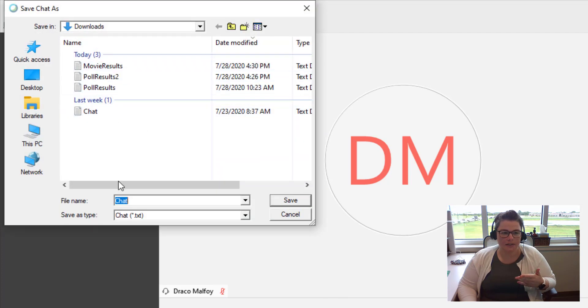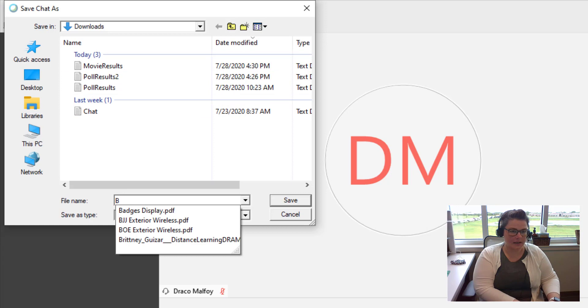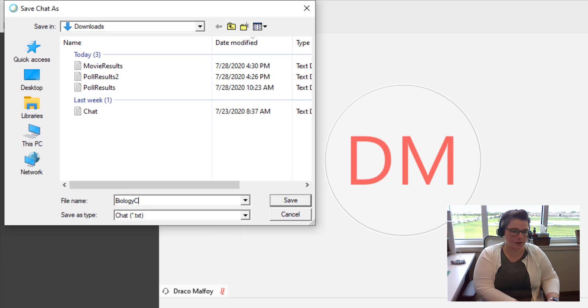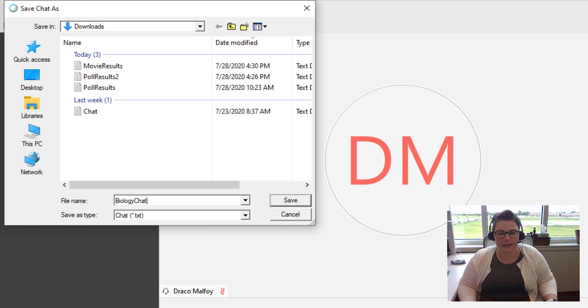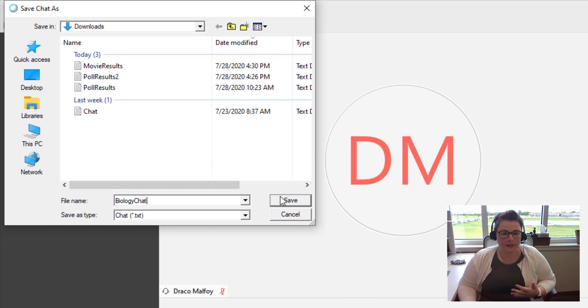And then again, here is my information and I can save this as Biology Chat in case I needed to save those questions to be able to come back to them later or I need documentation for anything. That's why you might want to save that chat file.